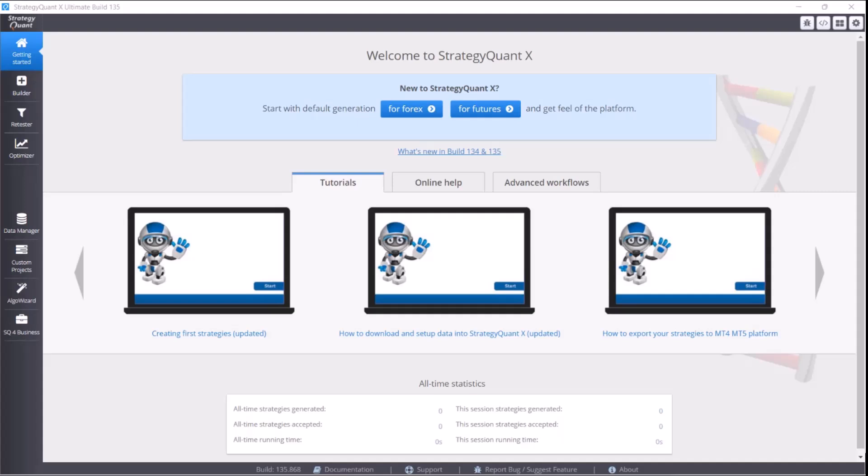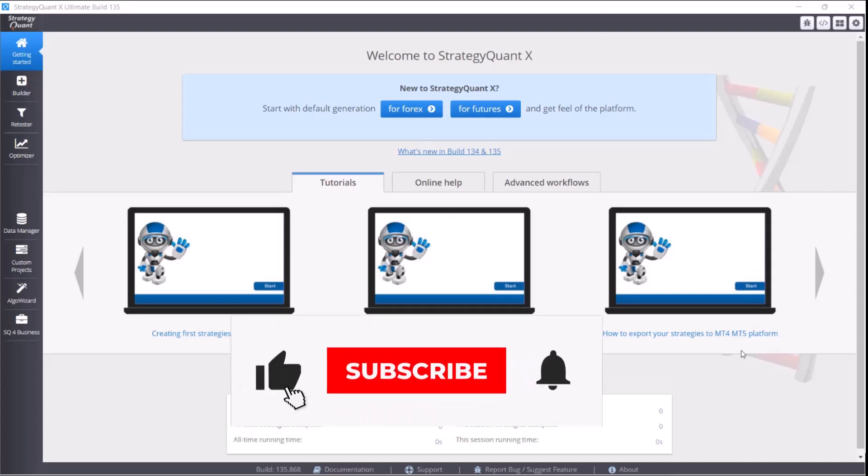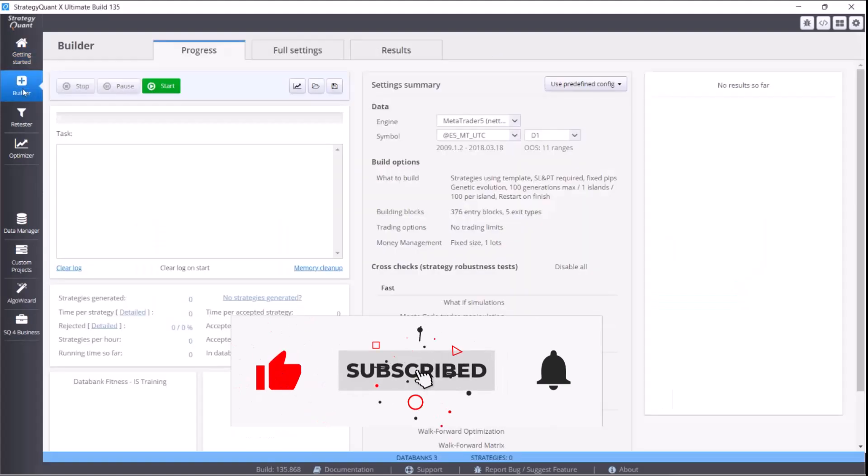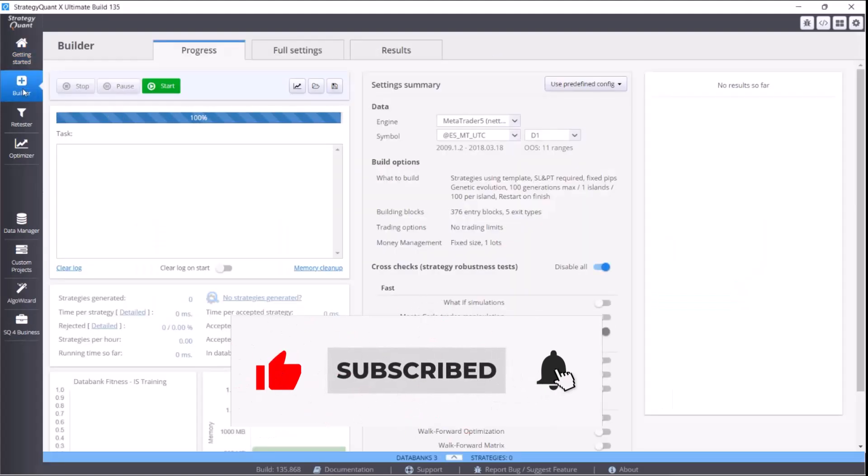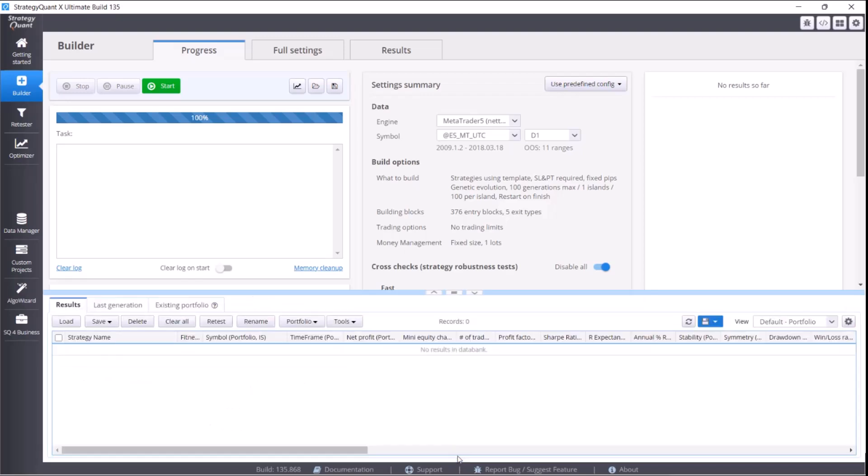Hello everyone and welcome to the bonus lesson. In this video, we are going to show you how to set the memory in StrategyQuant so it would work without any problems. I guess most of you have less powerful or regular computers, and that's why we decided to make this video showing you how to set the memory so the software would work properly. Let's directly check the settings and what parameters you should choose.